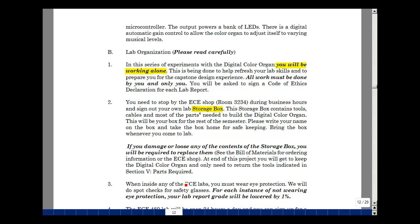At the end of this project, you'll be able to keep the digital color organ. We're going to ask you to return some of the tools, and we've indicated this in Section 5 of the lab experiment.